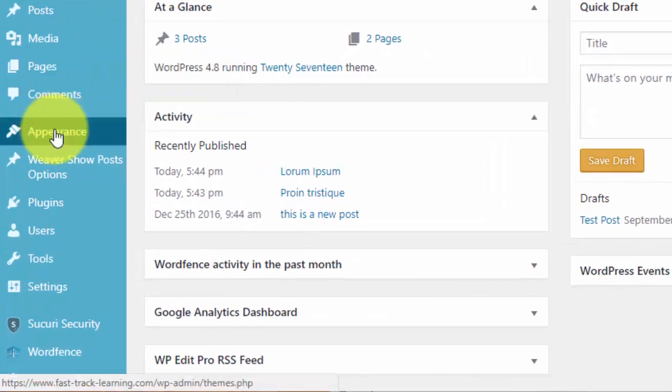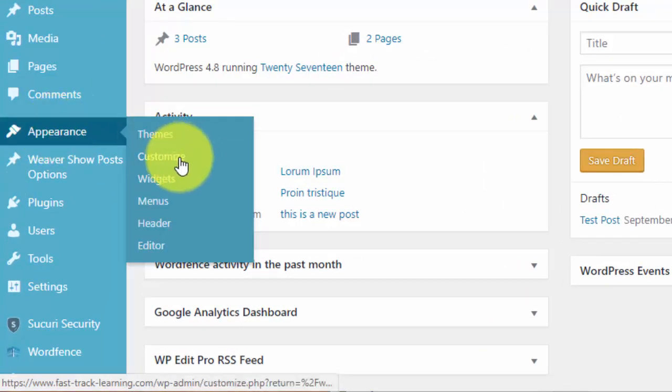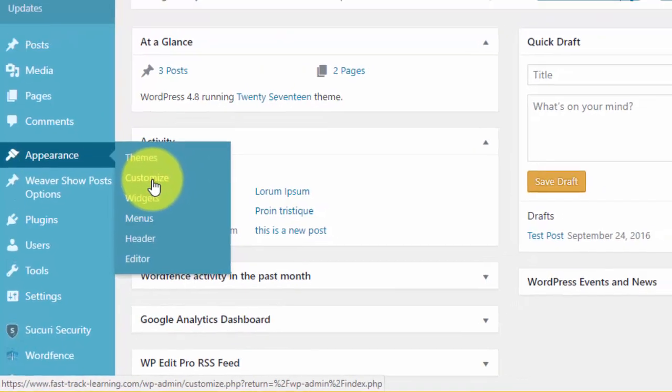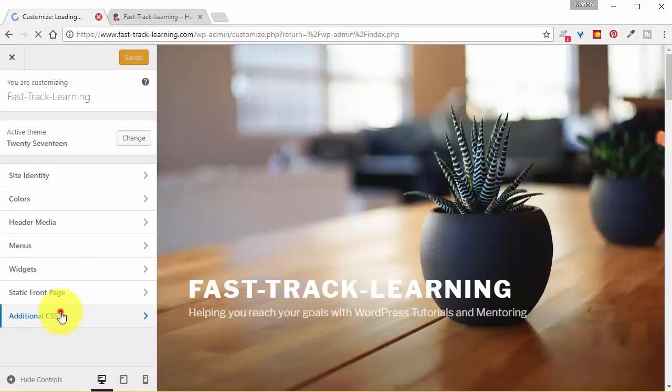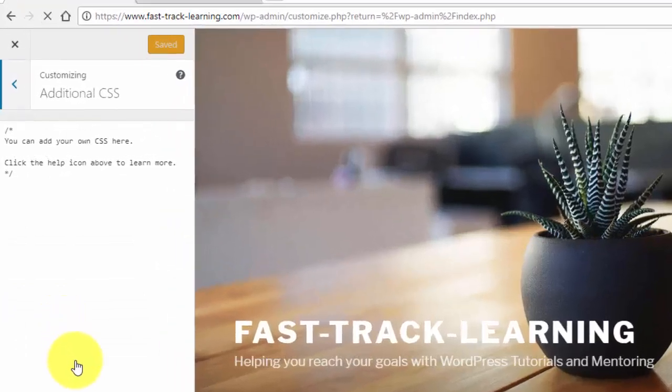Go to Appearance, Customize, go to Additional CSS